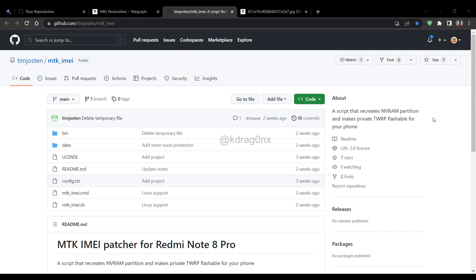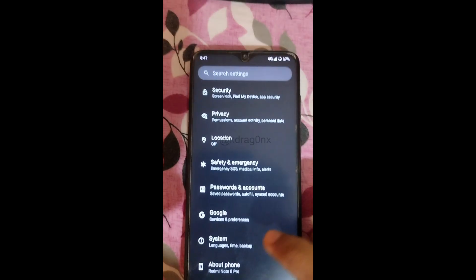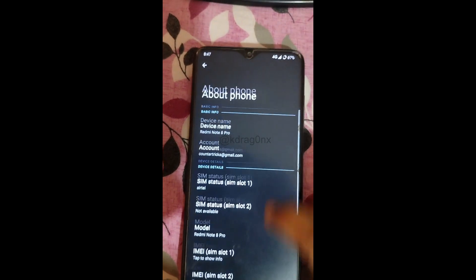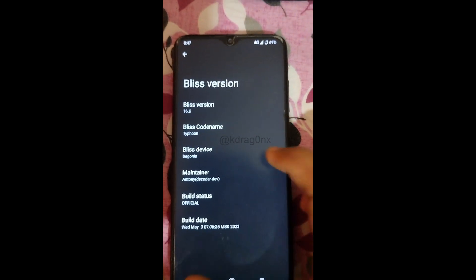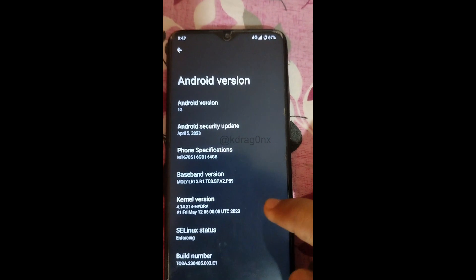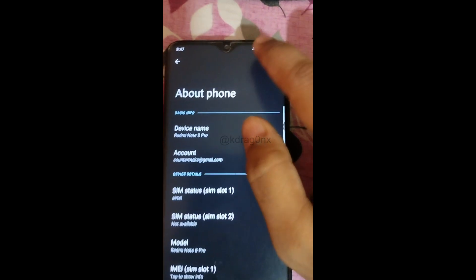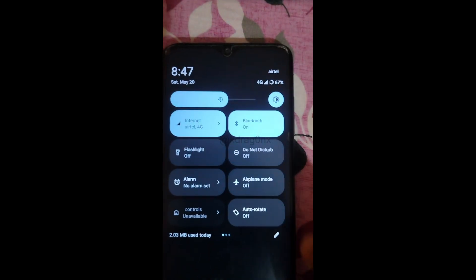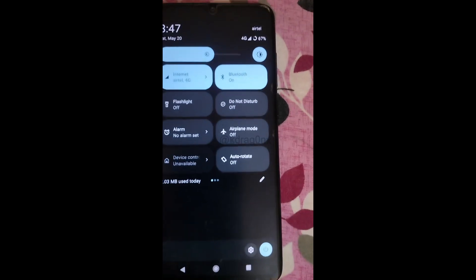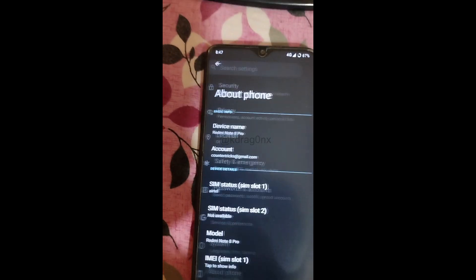I'm on my Redmi Note Pro and I'm currently using Bliss ROM — Bliss version 16.6, official build. The kernel version I'm using is Hydra. Here you can see my 4G is showing, which means my IMEI has already been restored using this method. So this method is 100% tested and working.